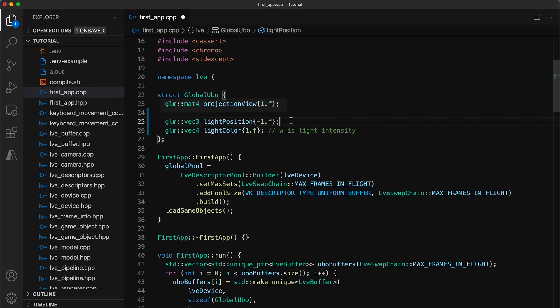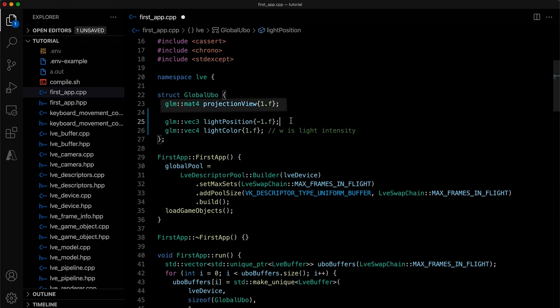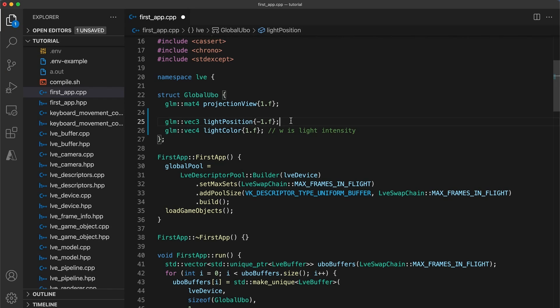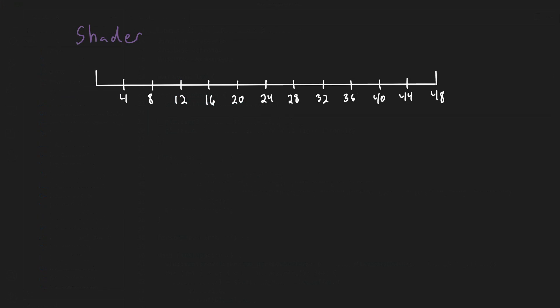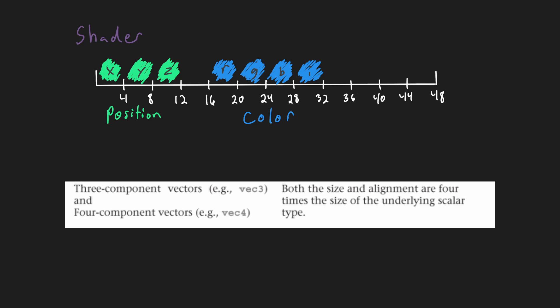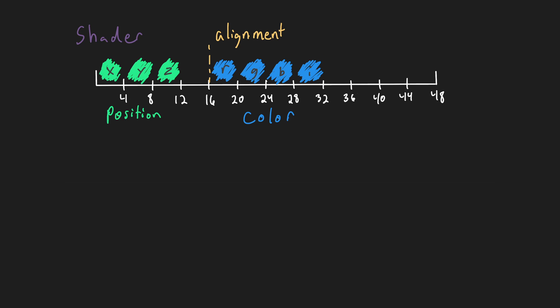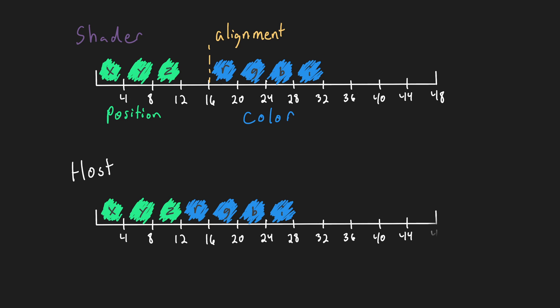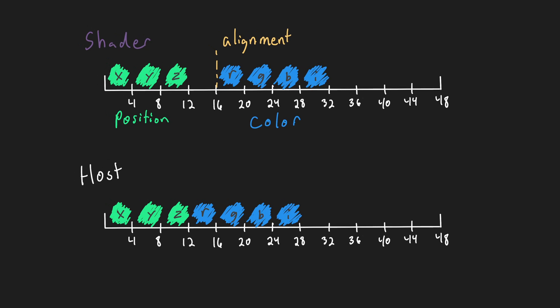Ignoring the projection view matrix since it's 64 bytes and will already be aligned, currently the structure on the shader will look like this with a four byte gap between the end of the light position and the start of the color variable. This will happen because the specification says that vec3 and vec4 types need to be aligned to 16 bytes. The host's default behavior though would be to pack the memory tightly.